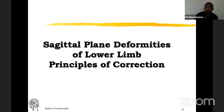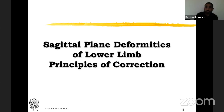Whether it is a coronal plane or sagittal plane deformity, correction of a multi-apical deformity follows the same principles: the proximal axis, distal axis, and the third line drawn within the bone. These are the three aspects you deal with when doing a multi-apical deformity correction.